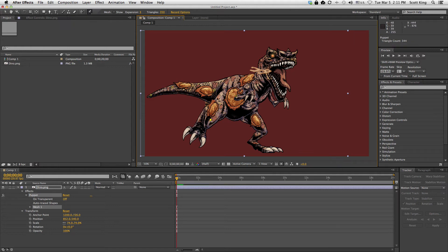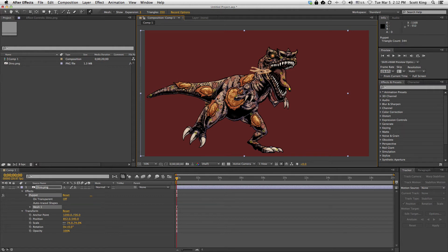I'm placing pins at the knee, foot, and various joints, as well as the neck, head, and tongue. I probably should have picked a more clear example like maybe a normal human skeleton, but this should get the basic idea across.